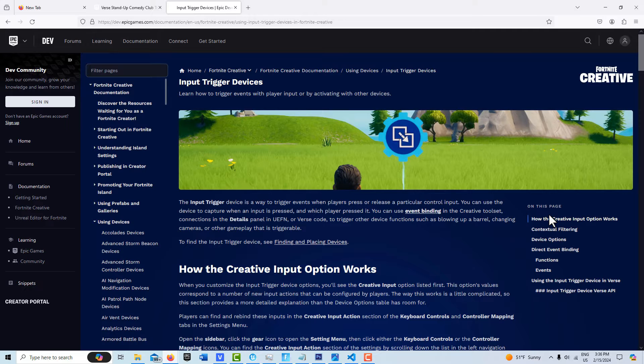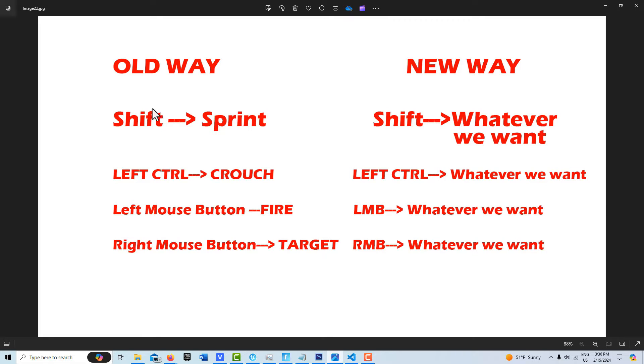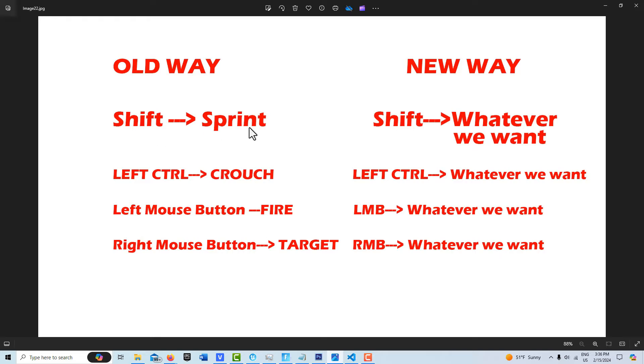Before we were very limited in terms of what the player could do and input because those functions were all built in. The old way was there were all these built-in functions, and they're still built in by default. So when you press shift, that's sprint and left control is crouch, left mouse button is fire, right mouse button is target.